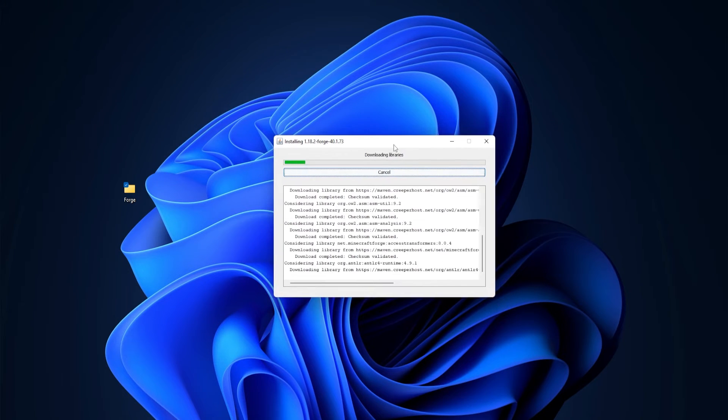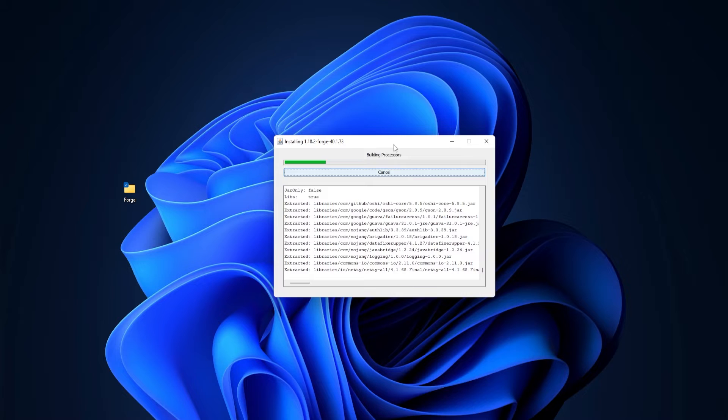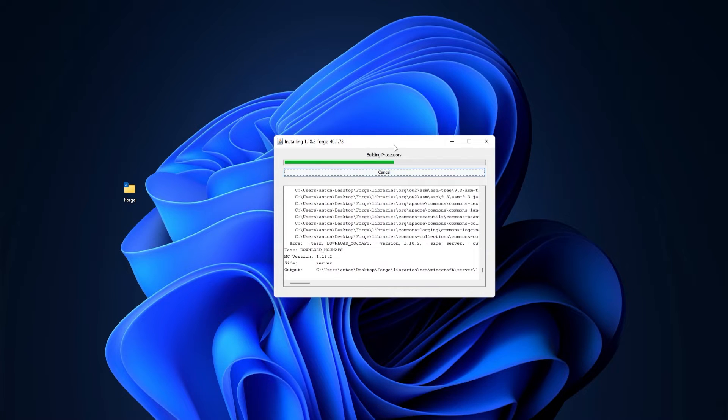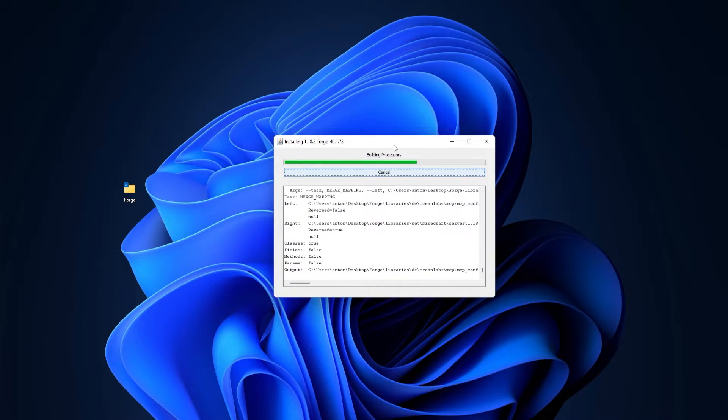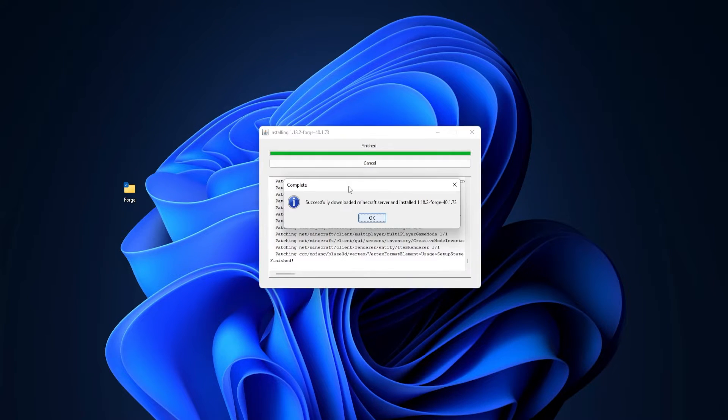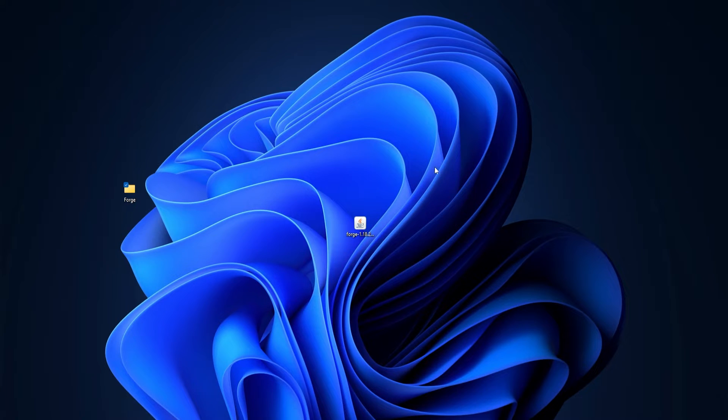And then we're going to get another menu, which just shows that it's downloading all the files. After a short bit, it should be over. And then last pop up you should get is this one. You can go ahead and click OK, and everything will close down by itself.